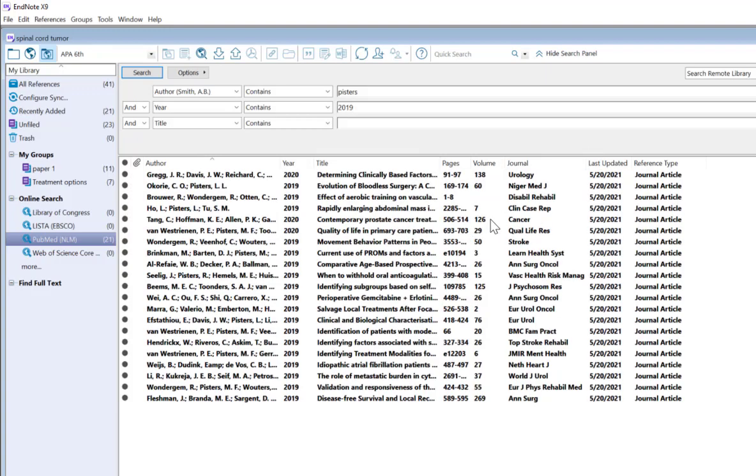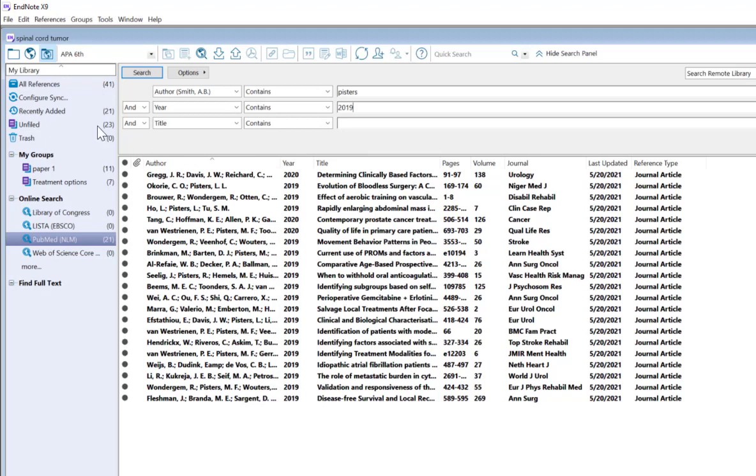The 21 references that we found in PubMed have automatically been placed in my all references. Now this isn't too bad since it was only 21. Imagine if it was 500 results we got back from the search. Having that immediately placed in my EndNote library would be very frustrating and cumbersome to then get rid of. This is why I don't recommend using the third option of Integrated Library in Online Search mode.